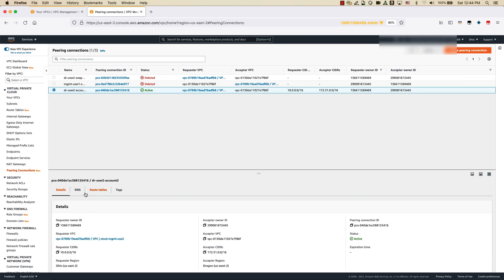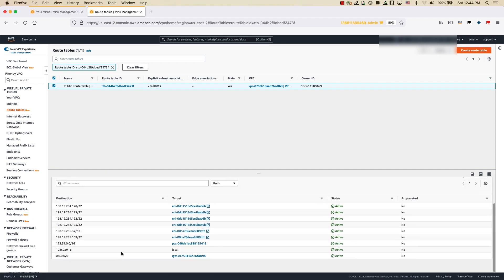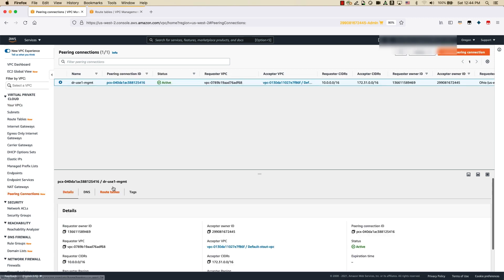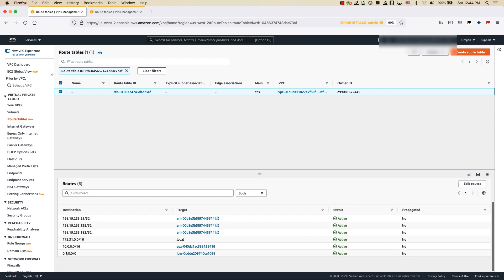Once the peering connection is completed, you can go into the route table and ensure there is a route for the FSx file system IP range. I can see a route in place using the peering connection. On the source account under route tables, I can see a route entry for 10.0.0.0/16 using the peering connection. A quick check would be to run a ping test using two EC2 instances on both accounts — if the ping test is successful, you are set on VPC peering and can move on to cluster peering.